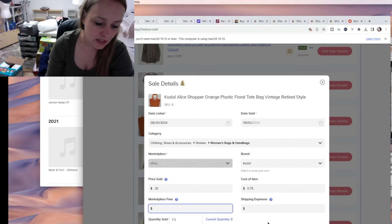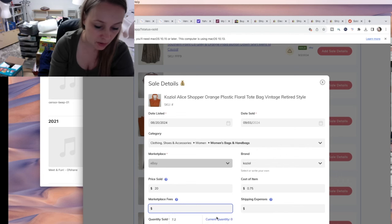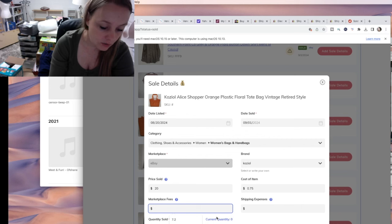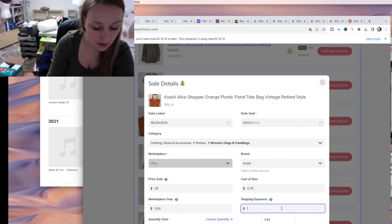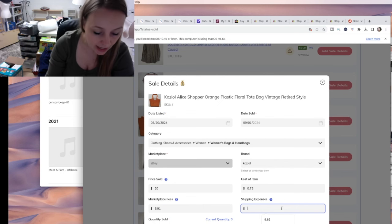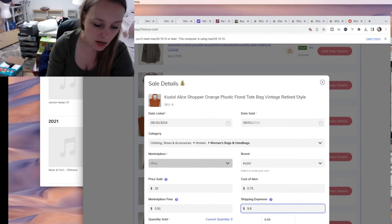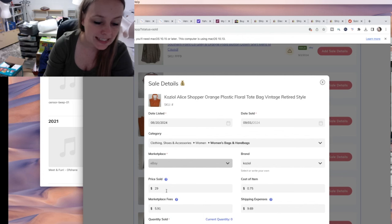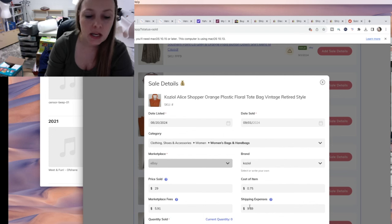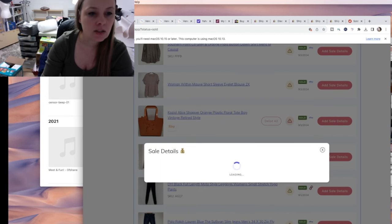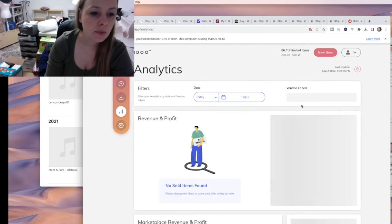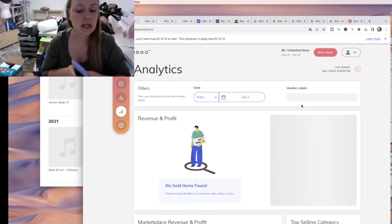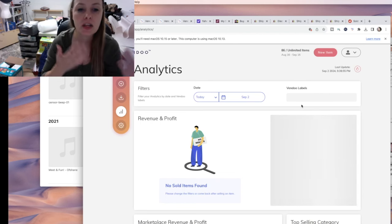You put all the sale numbers in Vendoo so you can track your cost of goods and everything, which is really nice. My transaction fees for this were $5.91 — my transaction fees are higher right now because I am in the below-standard category on eBay, so they have higher fees. The item sold for $20 plus $9 shipping, so $29 received from the buyer. It actually cost $9.69 to ship, so I undercharged a little bit. The reason I enter all this information is so I can go to my analytics and it will tell me my sales numbers — I can compare month to month and all of that.